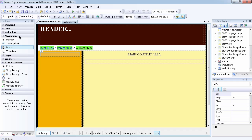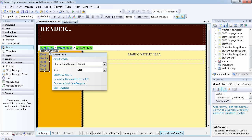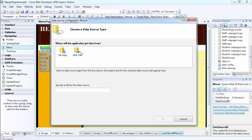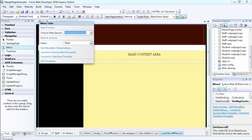Under the navigation controls, let's select the Menu control again and put it on the page. Instead of using 'Edit Menu Items', we want to choose a data source. At the moment it's set to none, so we say 'New Data Source'. We get a wizard that allows us to choose an XML file or a sitemap — we select sitemap, give it a name, and click OK. It automatically recognizes that we have a sitemap in our web application and uses it.